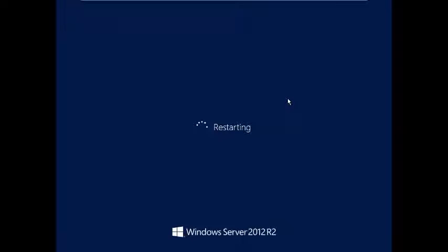The server is restarting and taking some time. It is now rebooting.